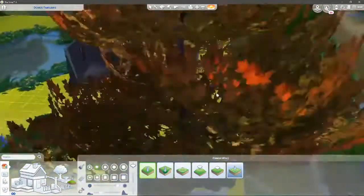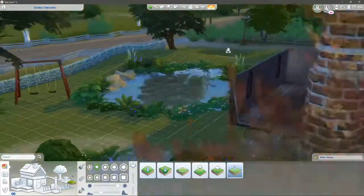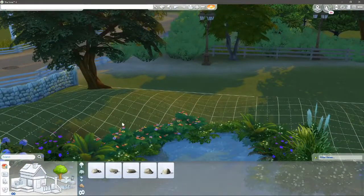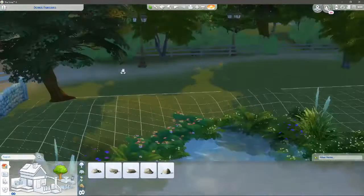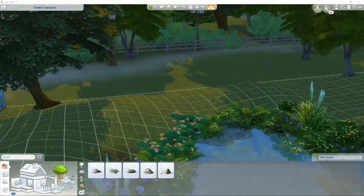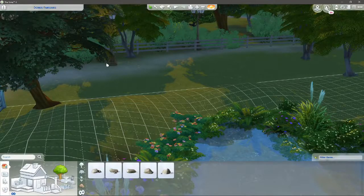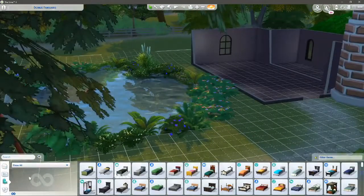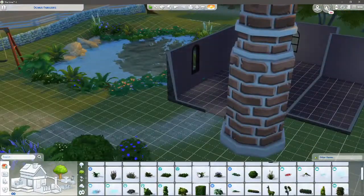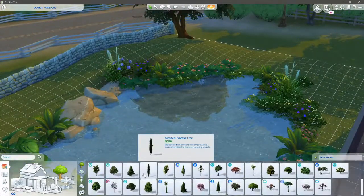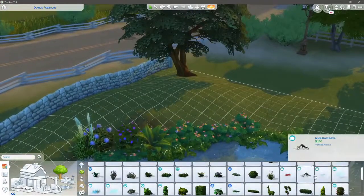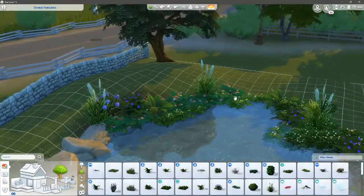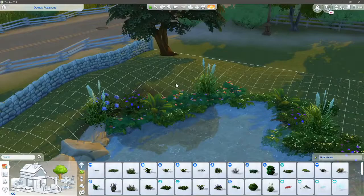I actually terraformed. You guys should be proud of me, right? I actually terraformed. I never terraform because I always tend to forget about it. It's just one of those features in Sims 4 that you forget about. So I'm quite proud of myself that I actually terraformed.